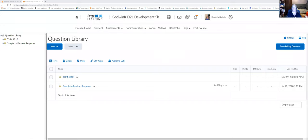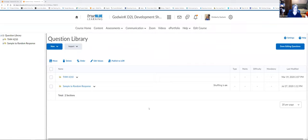I'm going to share my screen so you can see what we're going to talk about today. This is one of my development shells — one I get to play around in. Today I'll walk you through the more in-depth concepts with quizzes: the question library, question pools, arithmetic questions, a couple of additional security restrictions, and how to reset an attempt for a student.